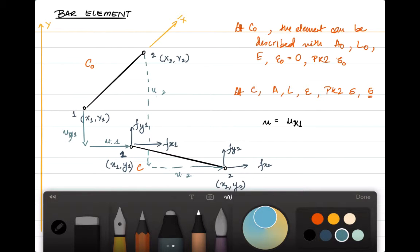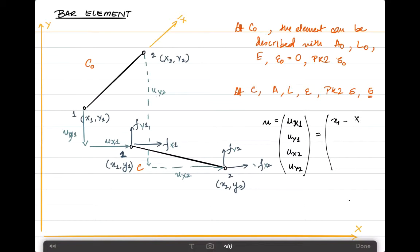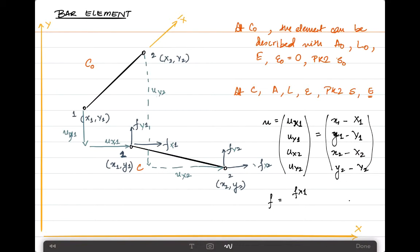The displacement components UX1, UY1, UX2, UY2 can be written from the kinematic relations as the difference between current and reference coordinates. The force vector can be written in the same way as in the linear modeling course. Now let us move on to the kinematics of a bar within this element configuration, considering the transformation from the reference to the current configuration.